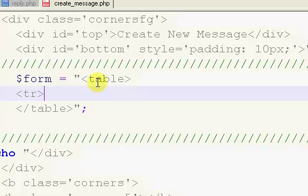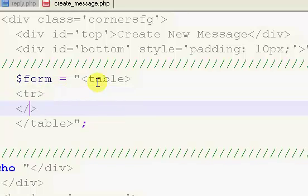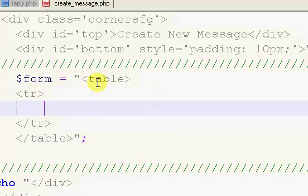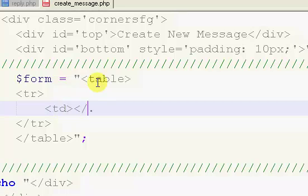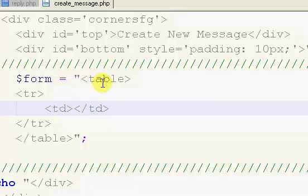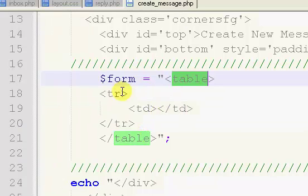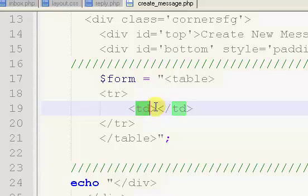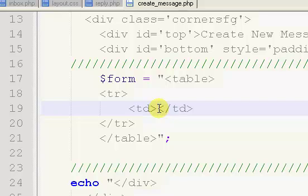So table, end table. Inside of here, we're going to have a tr, end tr. And then we're going to have a td, and then end td. So this creates our table, and then this creates our row, and this creates our column. There's only going to be one column in each, well probably just one. We're going to have one or two columns in each row.